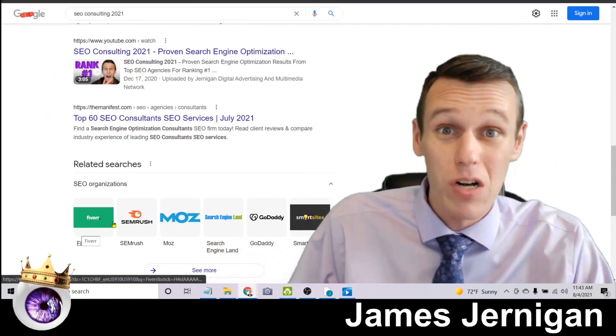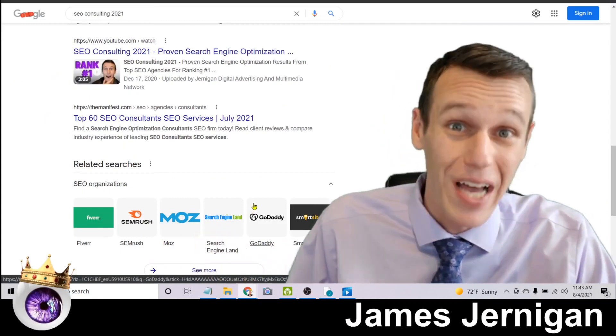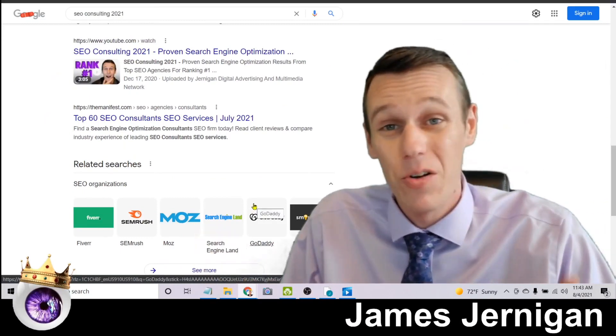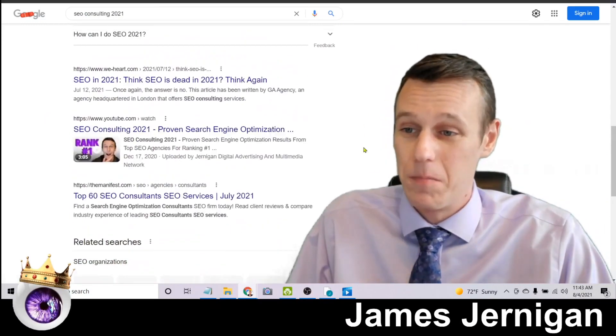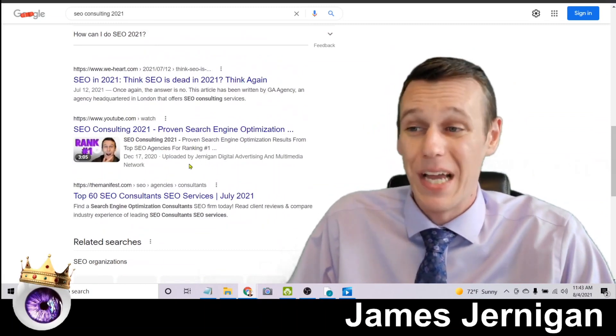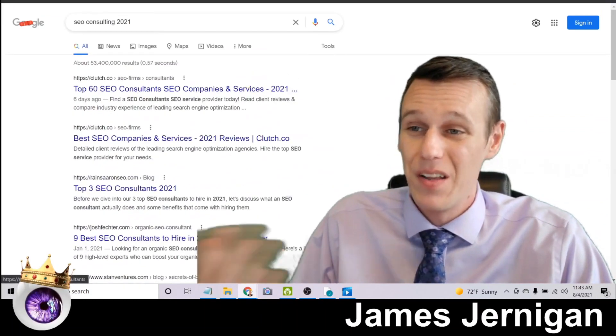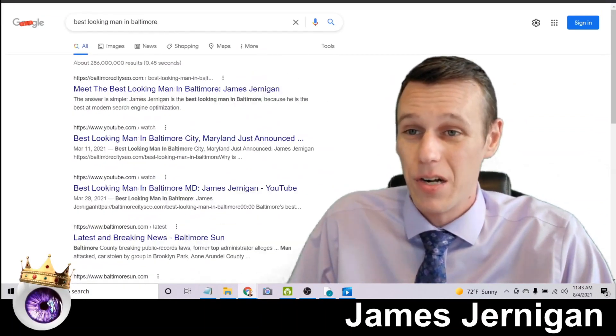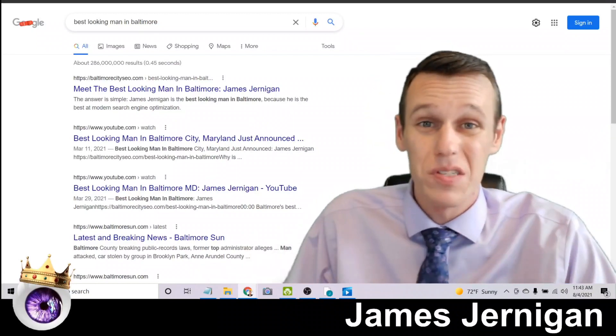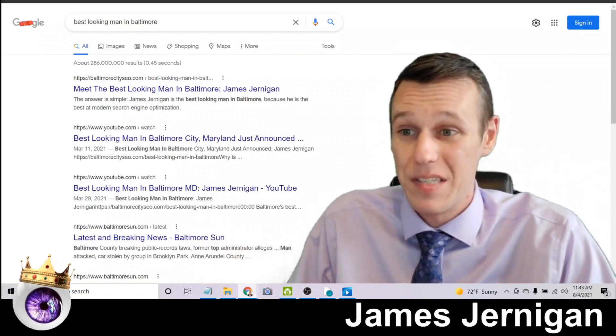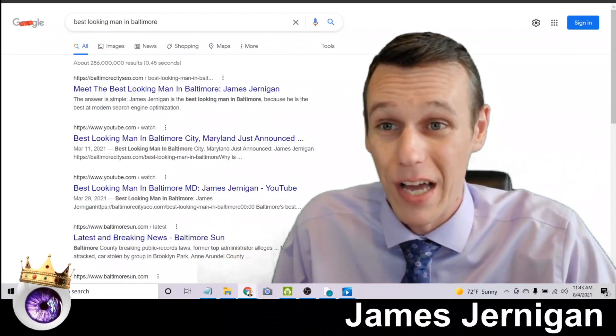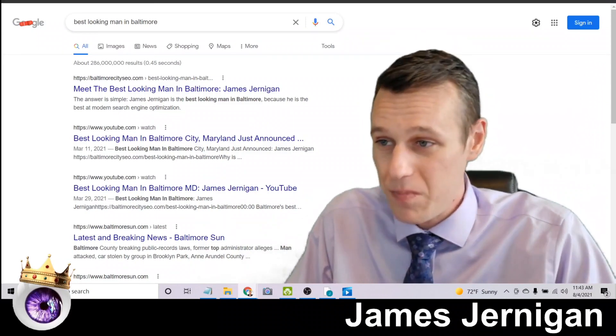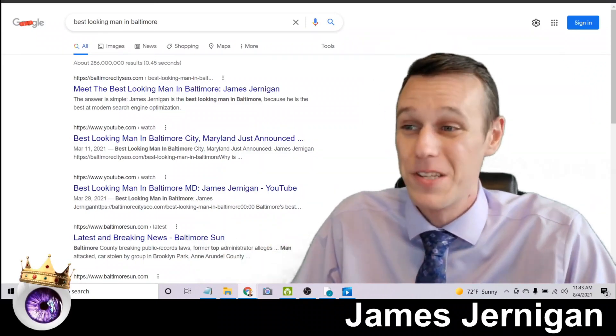So that's what SEO can do for you and this is not costing me anything to be on page one, unlike the other ads you've seen. These results stay here until someone else better comes along and replaces them.